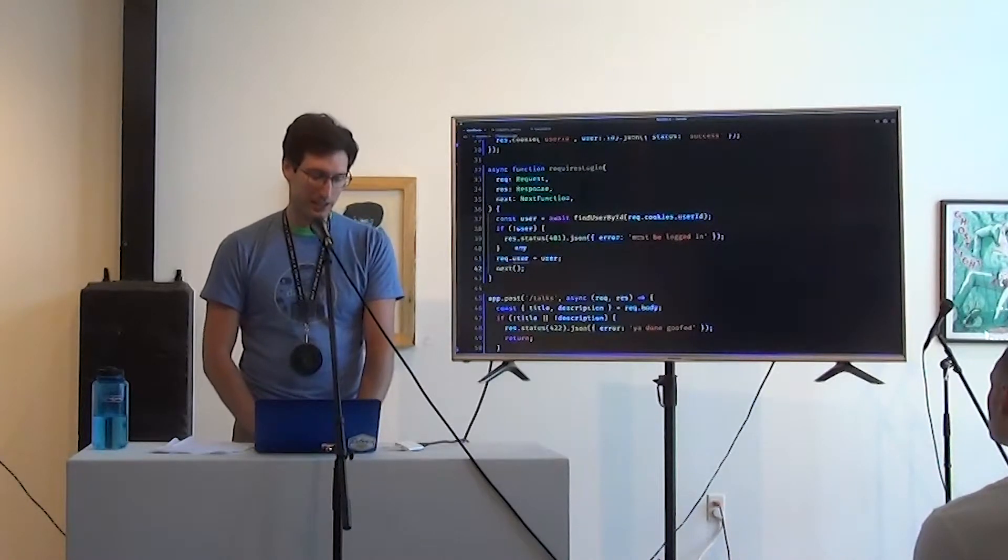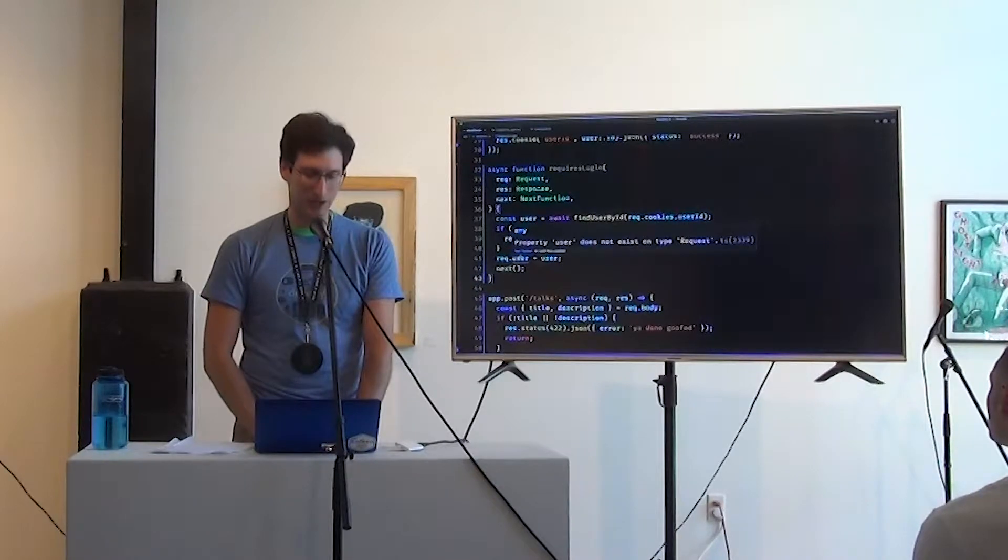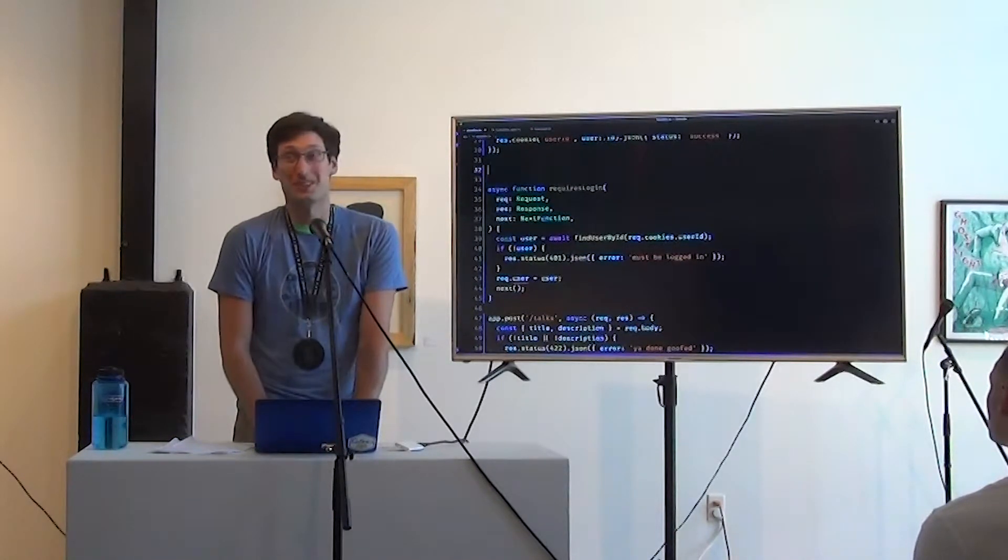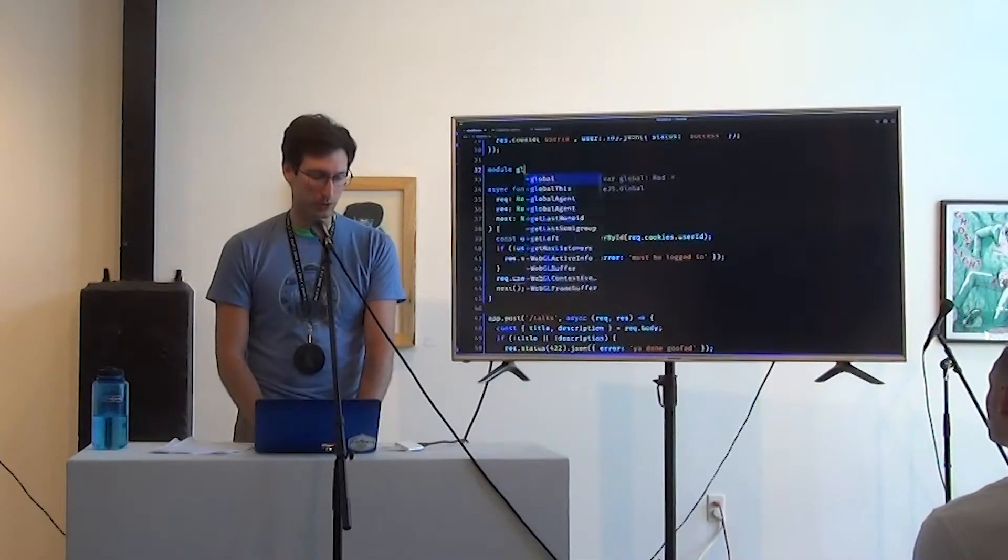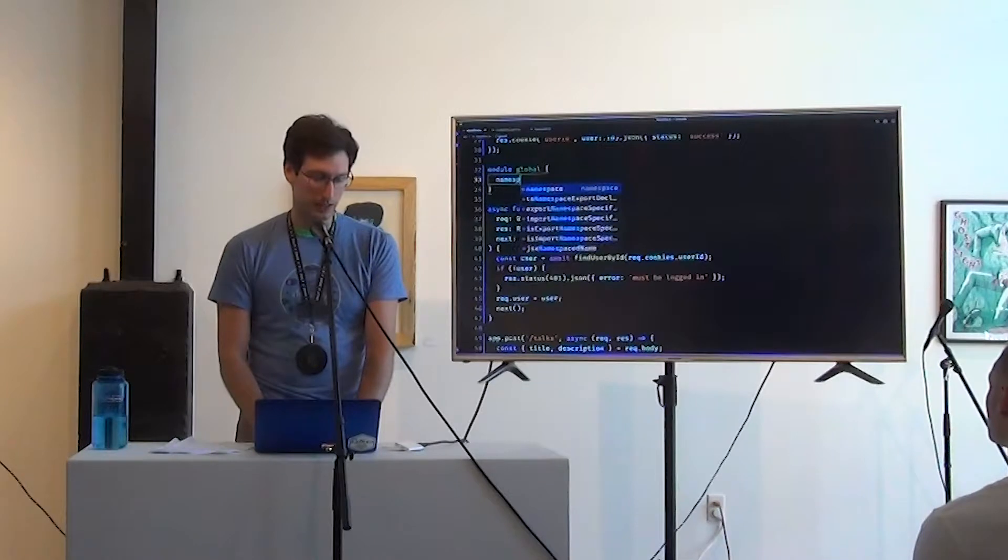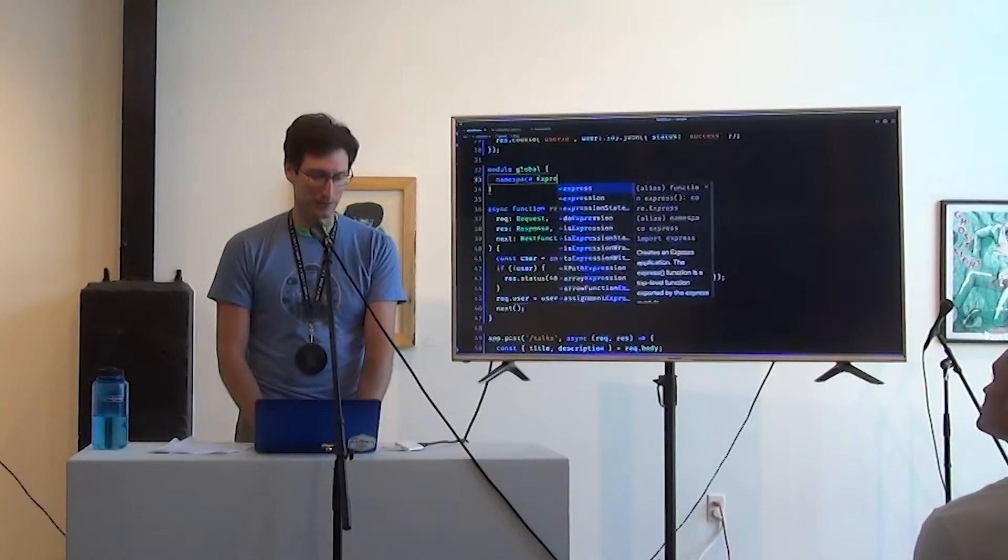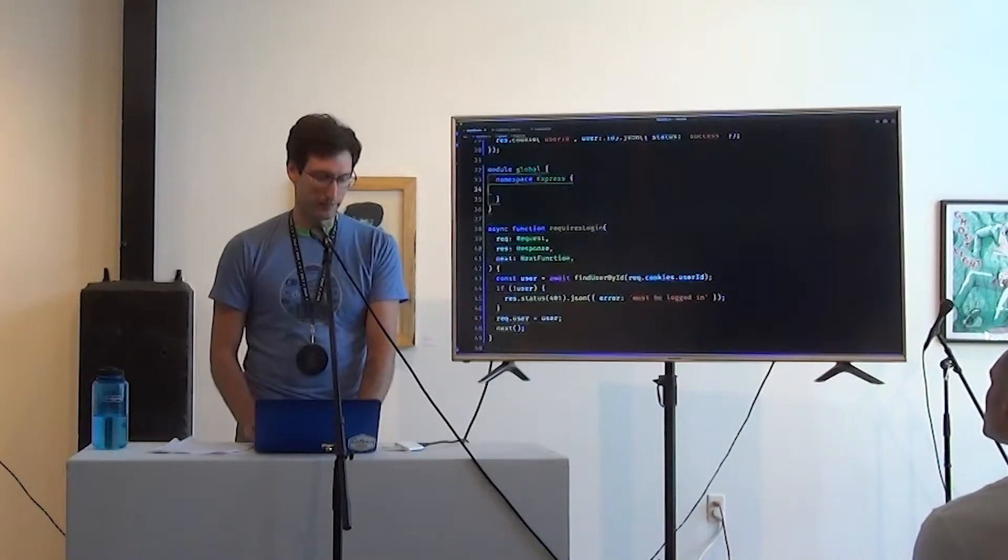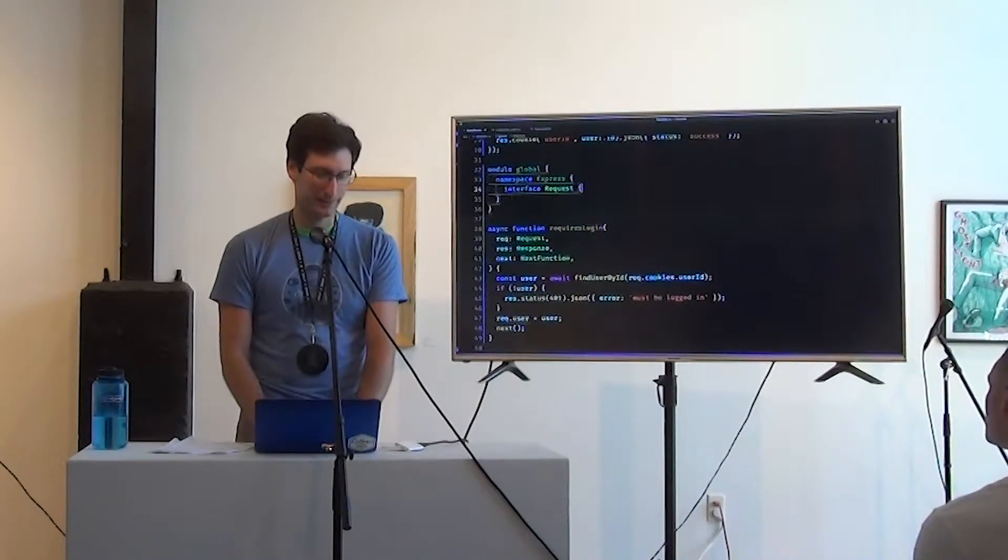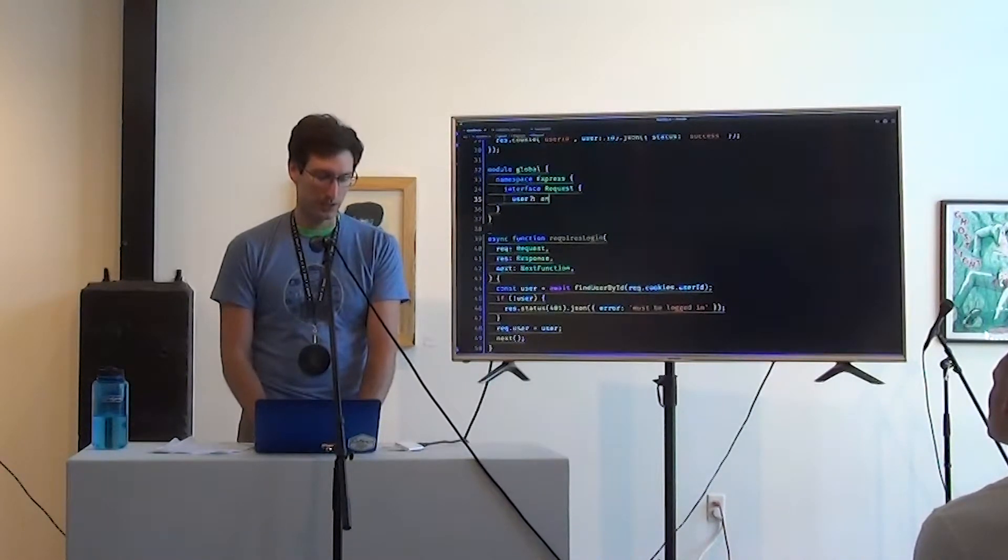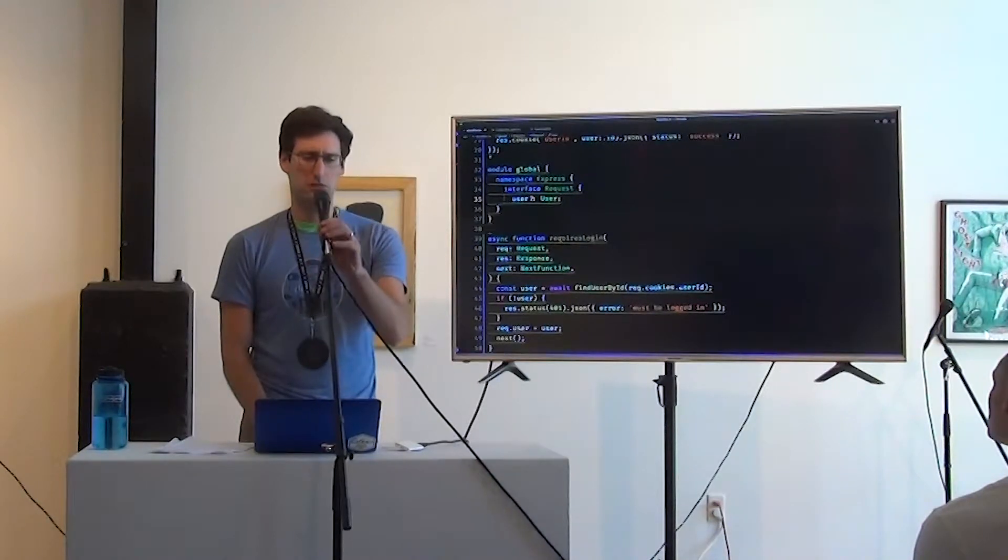And otherwise, we're going to set req.user is the user and call next. And now it's complaining because req.user is not a property that exists on TypeRequest. So this is where we have to do the same thing Passport did, basically, and say module global. And if you're new to TypeScripts, you don't usually have to do this kind of stuff. This lives in libraries, usually.